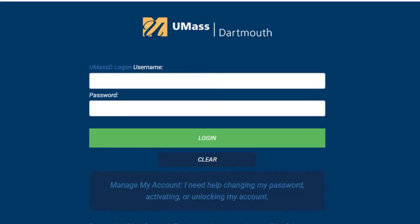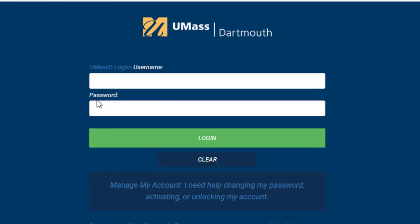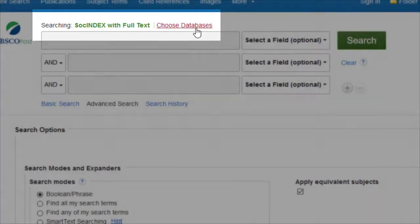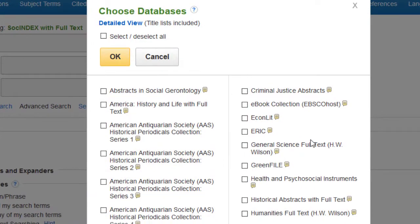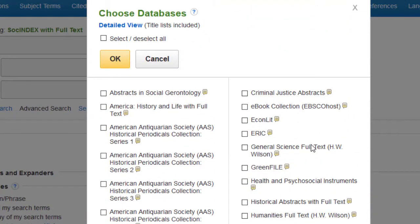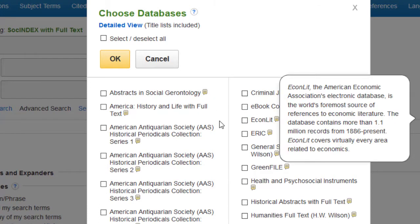Once you're logged in, you'll see three boxes at the top of your page where you can input your keywords and begin searching. You'll also see which database you're searching above the three boxes. Next to that, you'll see the Choose Databases link. If you click on it, you can see that you can actually add a whole bunch of other databases to search simultaneously with SocIndex. This is really helpful considering the social sciences are extremely multidisciplinary.